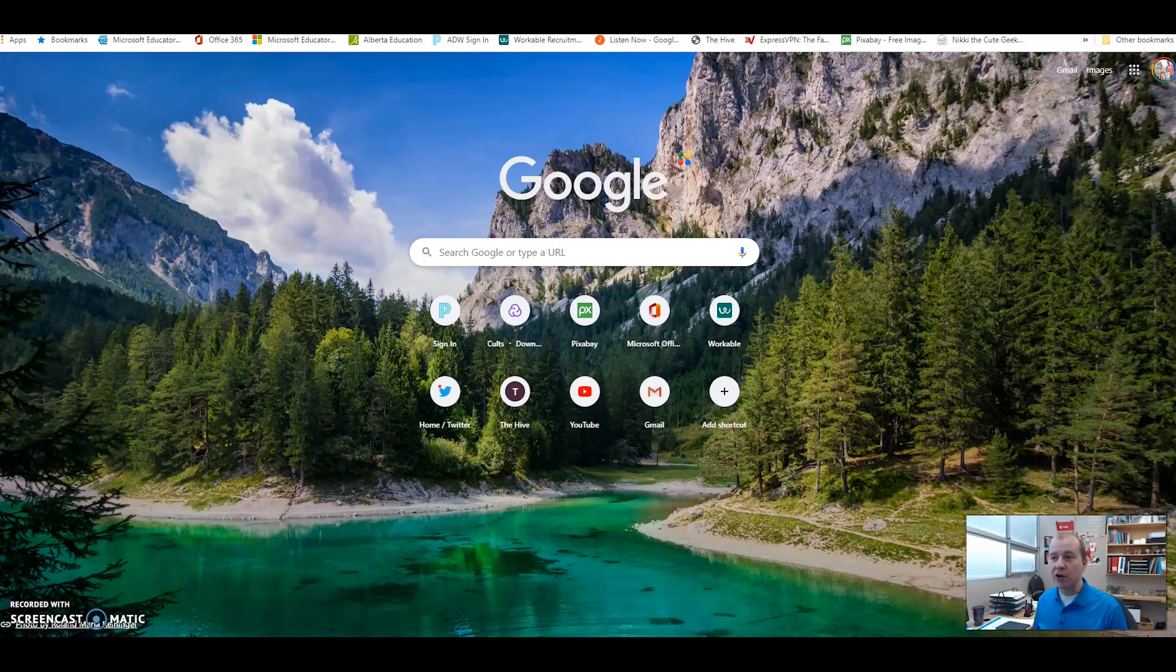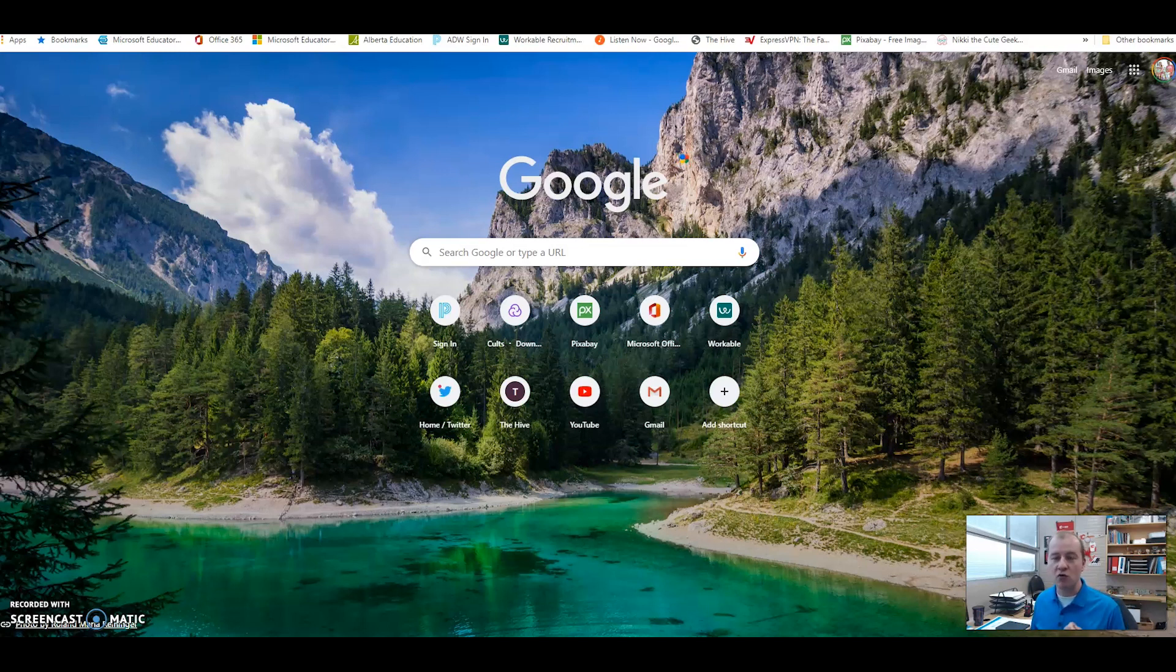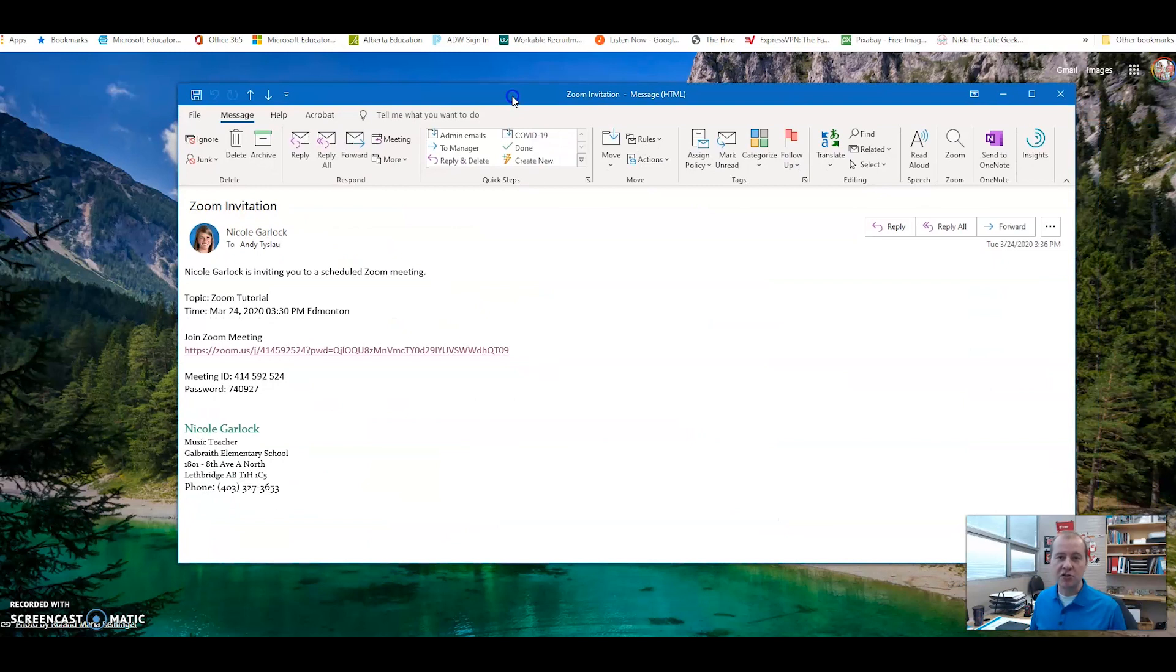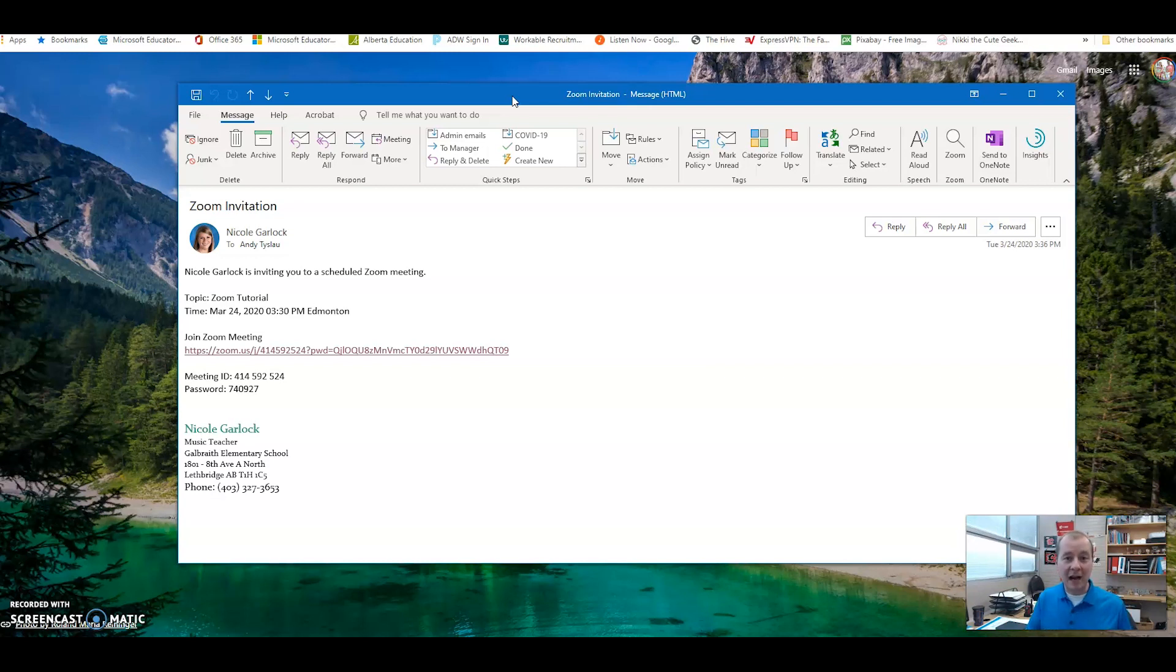First of all, you're gonna get an invitation from your classroom teacher on joining the Zoom meeting. Some classroom teachers are sending out emails with scheduled times throughout the week. You will either get an email the day of or even in advance of when a meeting is going to take place.